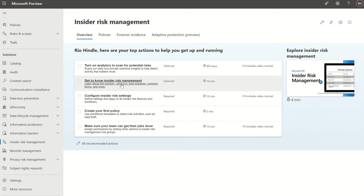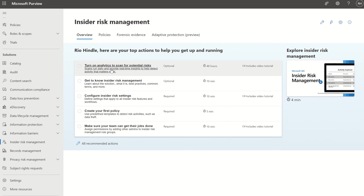Here you'll see the dashboard. It's very straightforward — a few out-of-the-box tool sets you can opt into, such as turning on analytics to scan for potential risks within your organization. That can take up to 48 hours to complete.